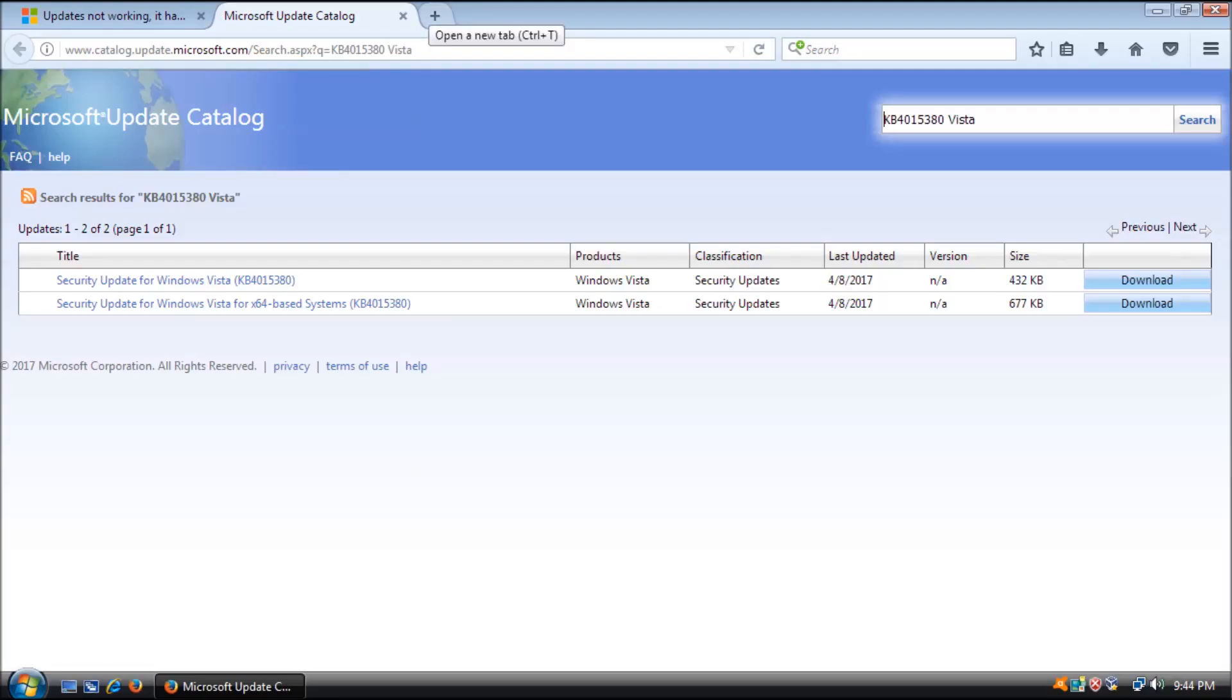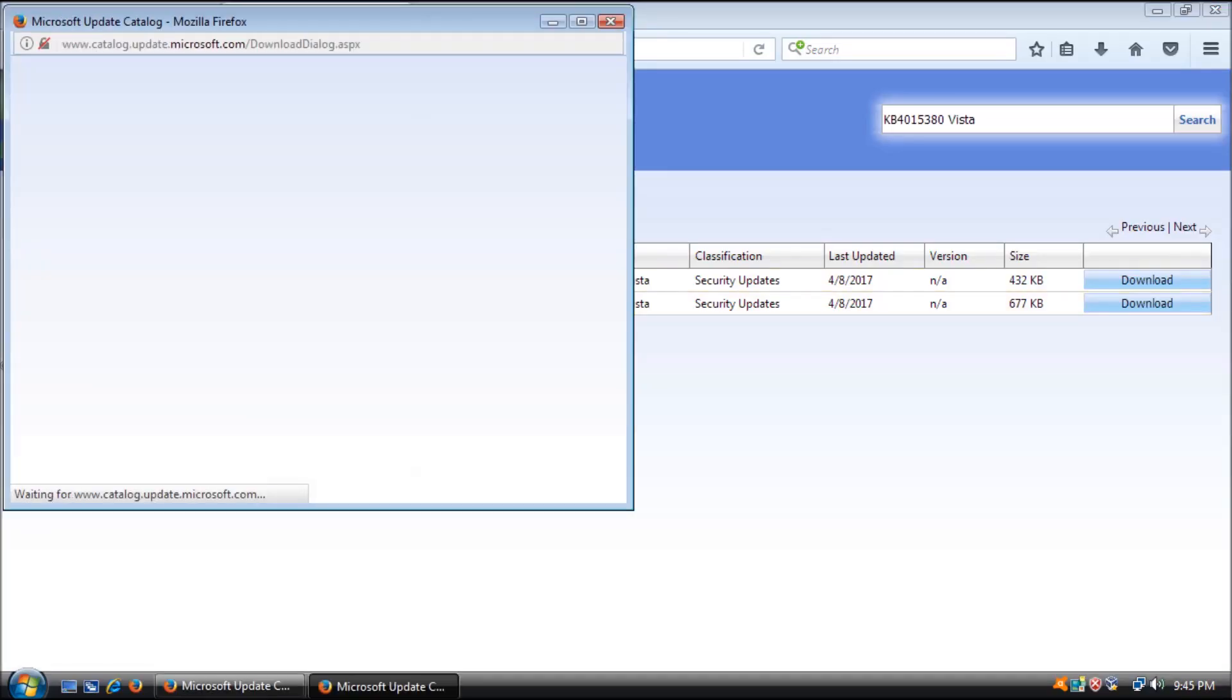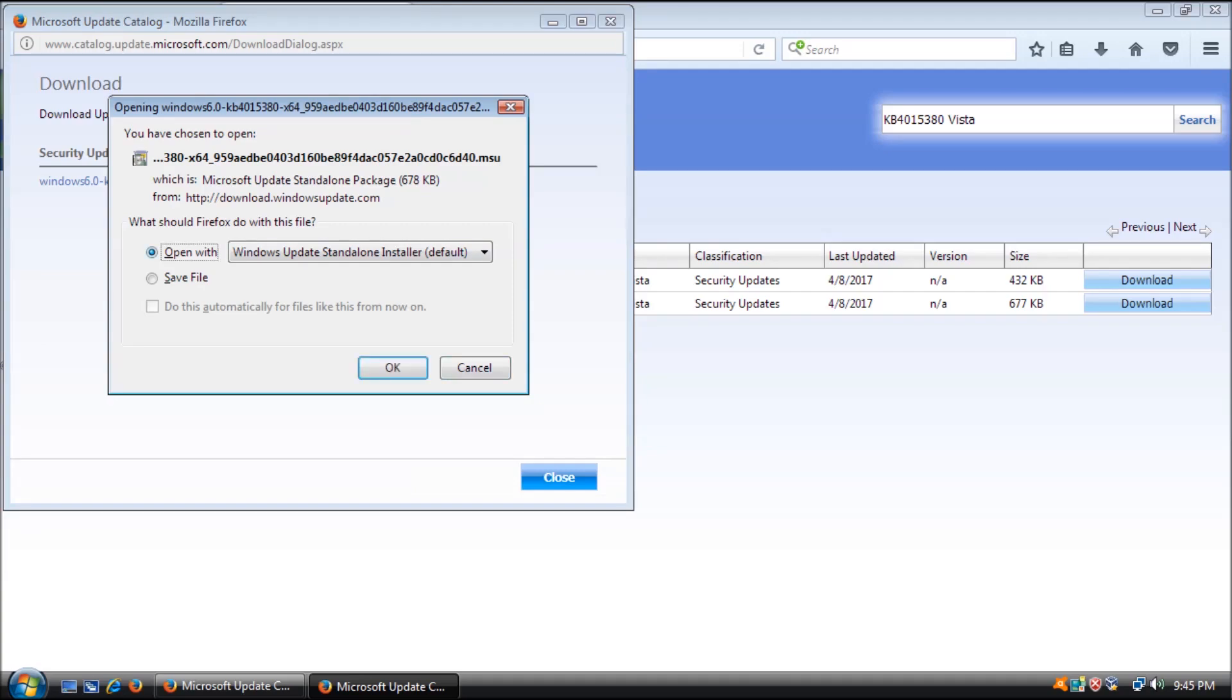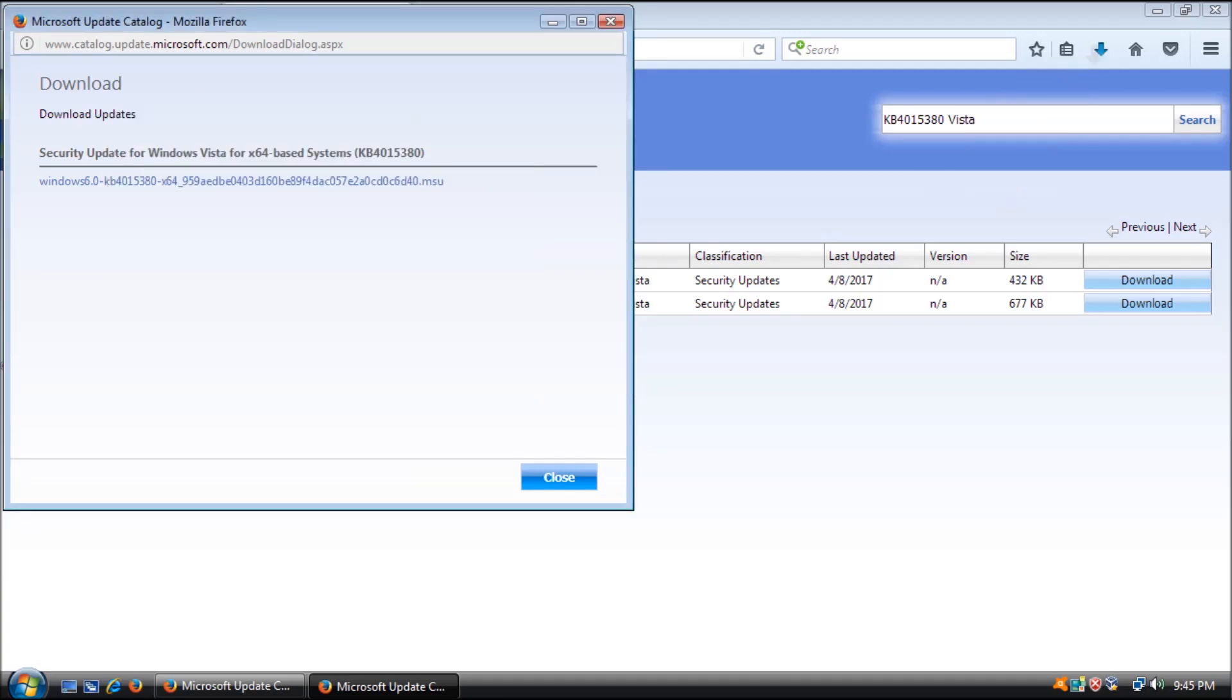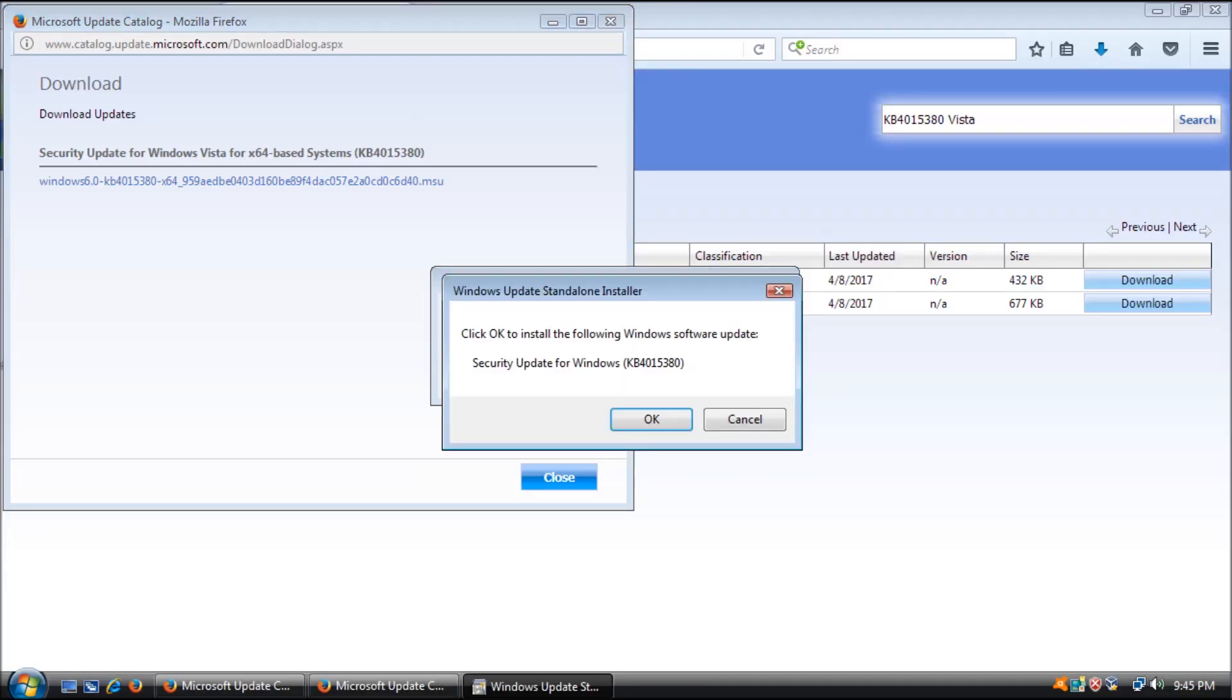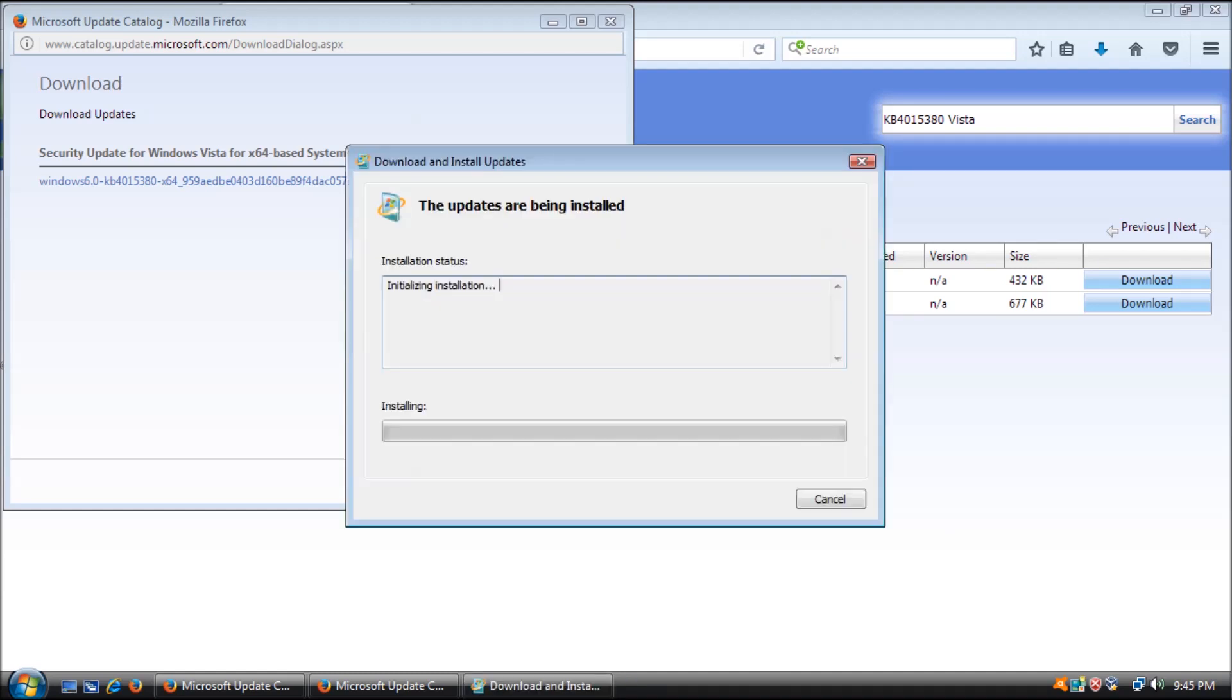Last but not least, we need to install KB4015380, released April 11th, 2017. This update fixes a vulnerability in the Adobe Type Manager font driver when it fails to properly handle objects in memory.